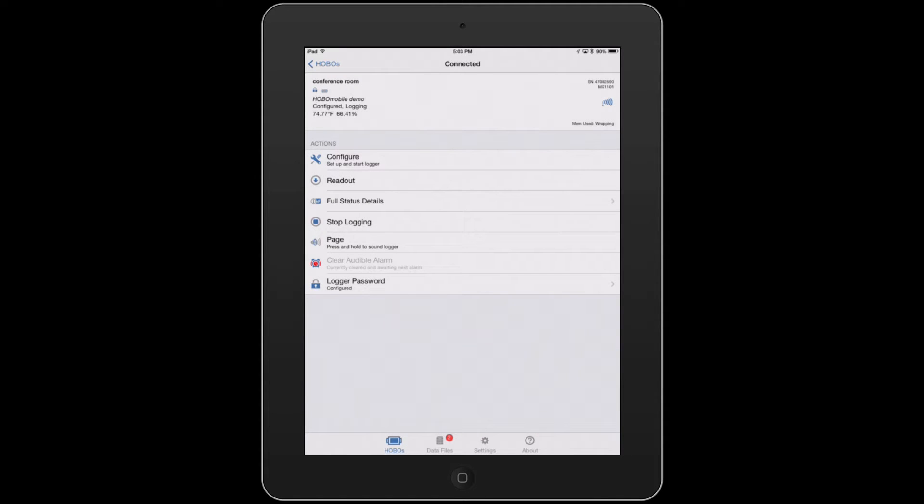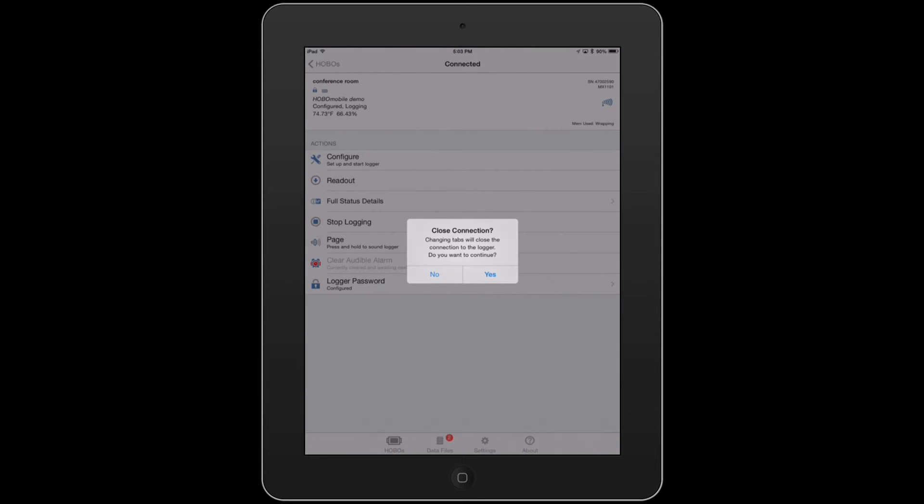After that, we want to take a look at our graph. We're going to tap on data files, at which point we disconnect from the data logger.